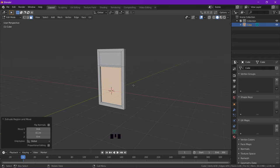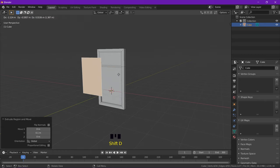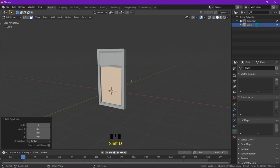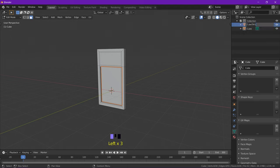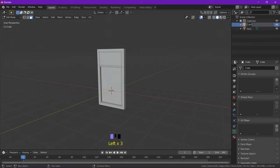And then I'm going to select the lower face and extrude on the Y by 0.1 units. Before we go on to the next bit, I'm going to shift D to duplicate, P to separate it into its own item. So I'm going to rename it as keys. And the cube that we're working on at the moment, rename as main body.